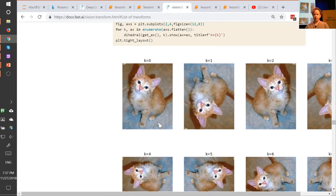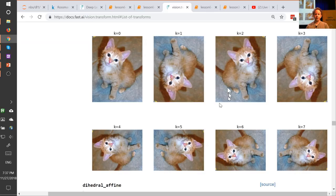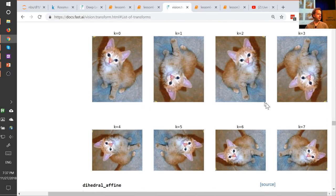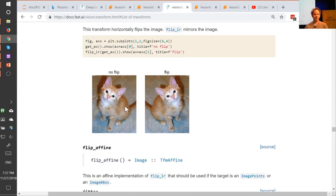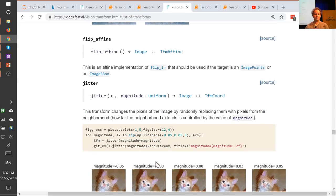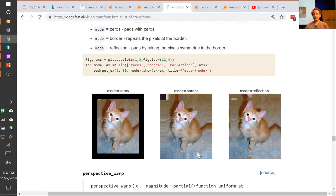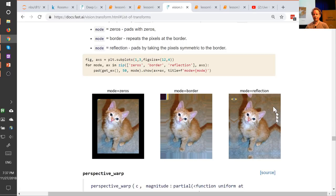The same thinking applies to contrast — it would be unusual to have a data set with very extreme contrast, but if you do, use data augmentation up to that level; if not, don't. The transform called dihedral does every possible rotation and flip, so obviously most of your pictures are not going to be upside-down cats, so you probably wouldn't use this for a pet photo data set. But if you're looking at satellite images, of course you would. Flip, on the other hand, makes perfect sense for most image data sets.